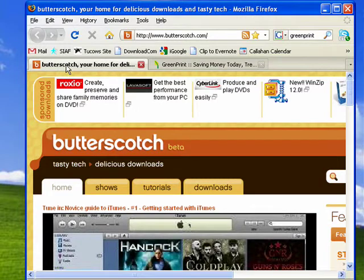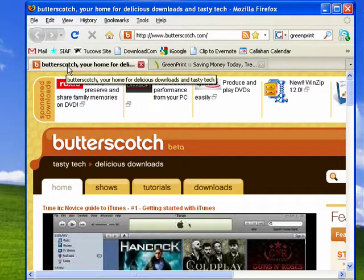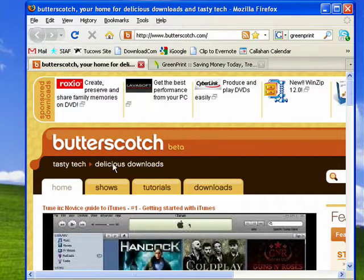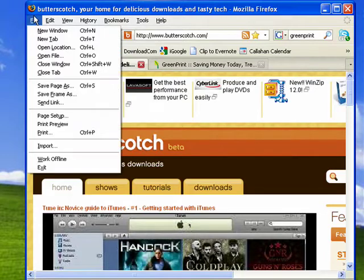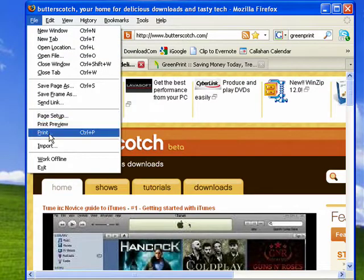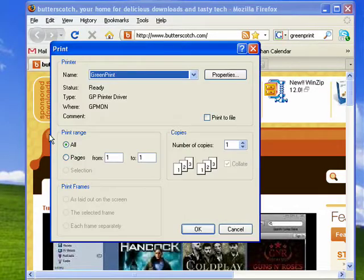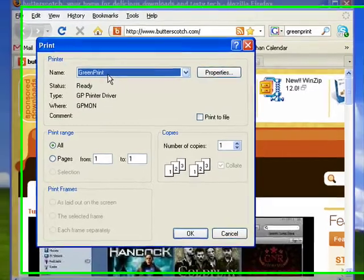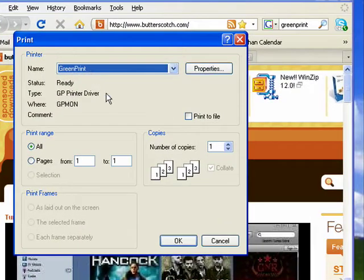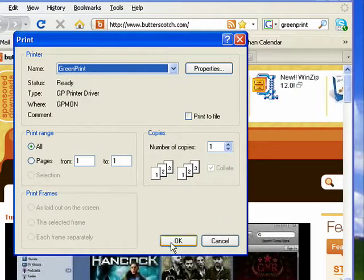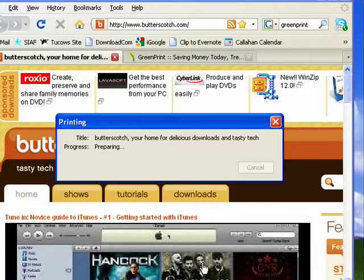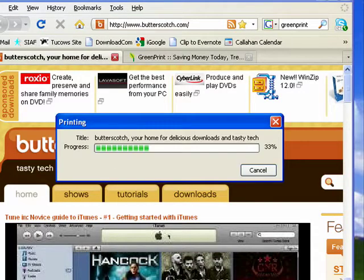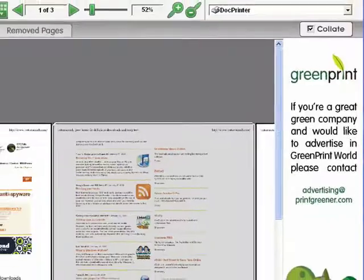So the best way is to show you. Let's say there's something right here at the top of the Butterscotch.com page that I want to print. So I click File, Print. You can see here it shows that GreenPrint is my printer, and that's okay. It's a good thing. We'll click OK, and now GreenPrint is analyzing the page I asked to print.